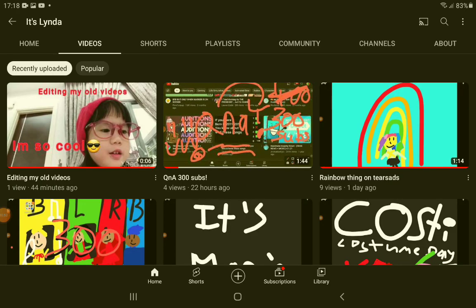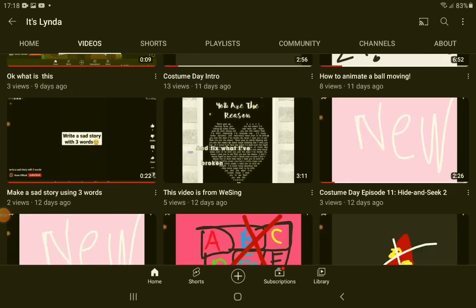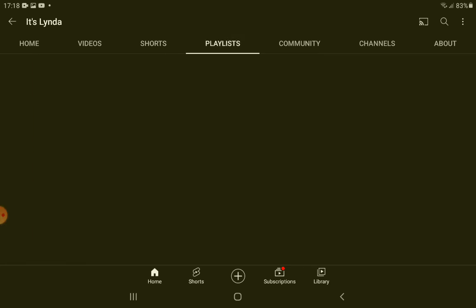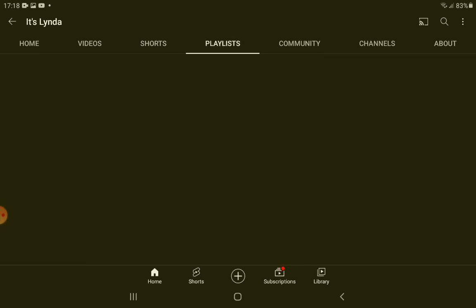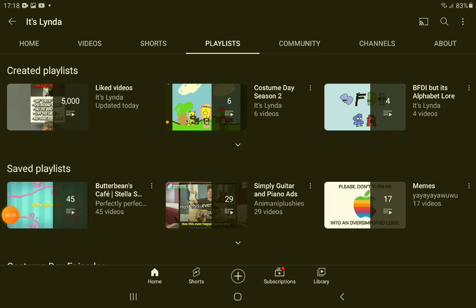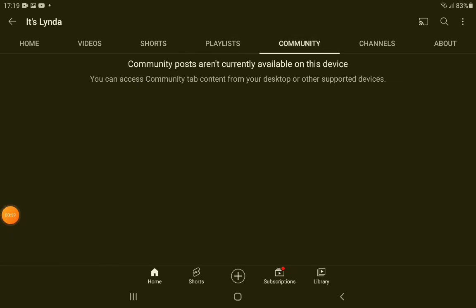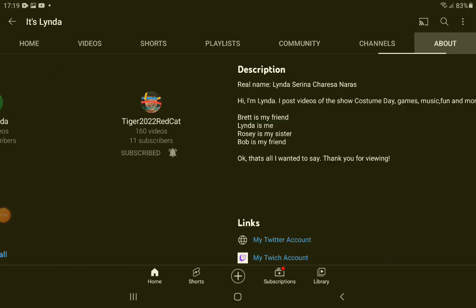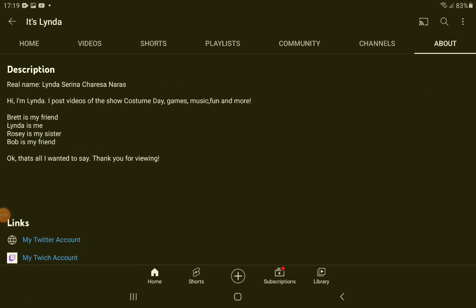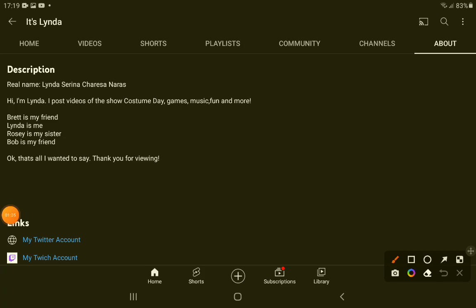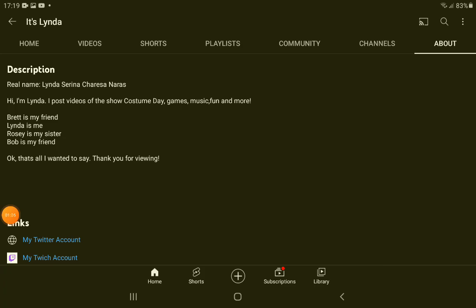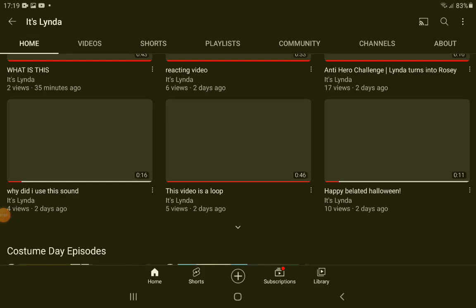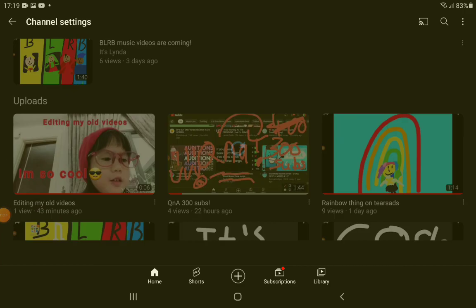Videos, Shorts, Playlists, Community, Channels, and About. Well yeah, and if you don't know, handles are coming soon, so...